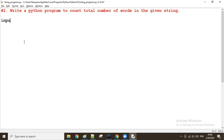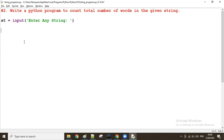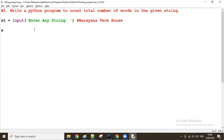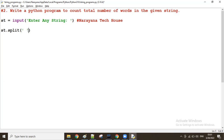First, get the data from the user: enter any string into one variable 'st'. Imagine he is giving 'narayana tech house' — just three words. Now we have to split the data using the split function: st.split(). Where there is a space in the given string, it will split. If you don't specify a delimiter, by default the space is the delimiter.